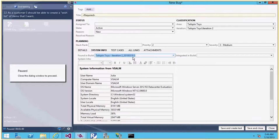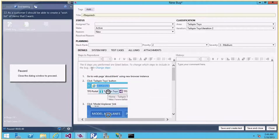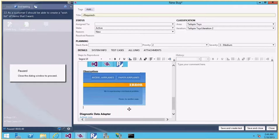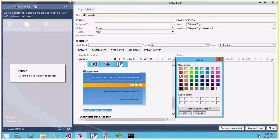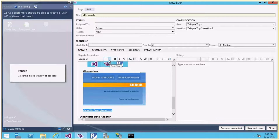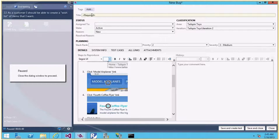An action log, video recording, system information — and in my plan I have set a particular build definition — so all this information is automatically captured in my bug. What I have to do is input some more details in the observation. I can add details like 'About Us page gives error'. All the HTML formatting tools are available so I can change the color, font size, and so on. So what I'm doing here is creating a bug.